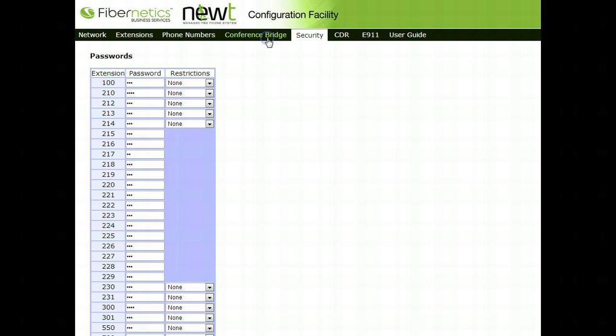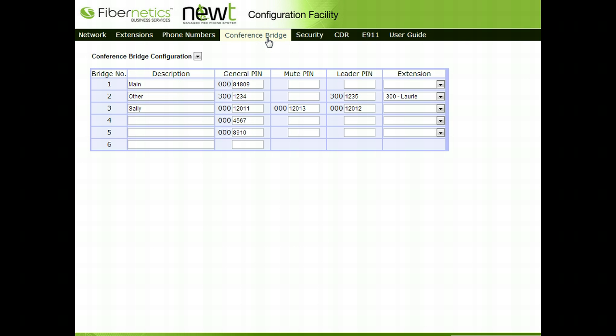The Conference Bridge tab will allow for the setup of bridges and PIN numbers that are used when holding conference calls.